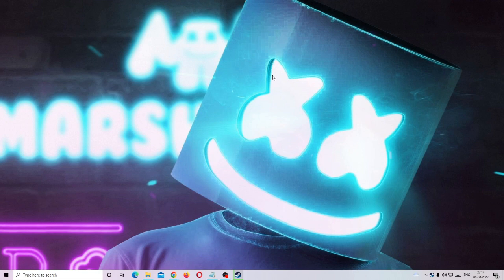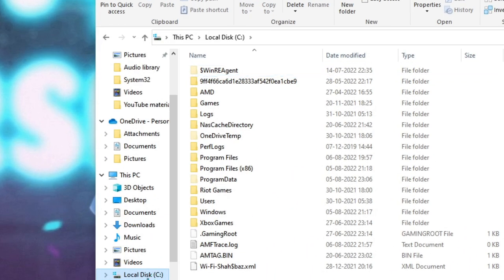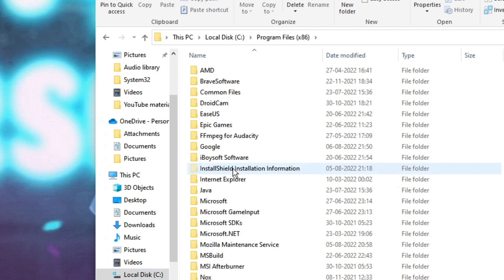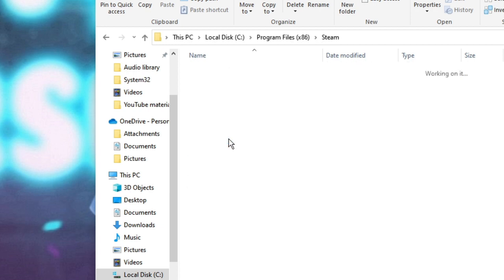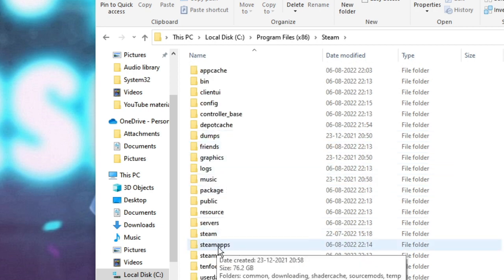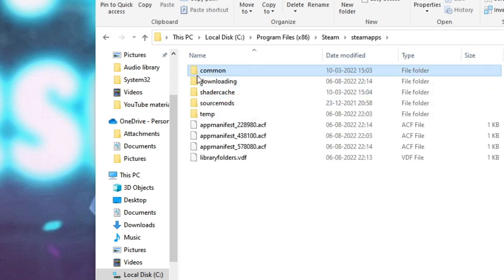The first thing you need to do is open your File Explorer. Click on it to open it, then go to Local Disk C. Here you have to go to Program Files (x86) — double click on it. Then look for the Steam folder, double click on it, then look for SteamApps and double click on it, then double click on Common.